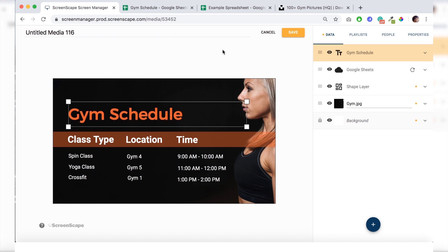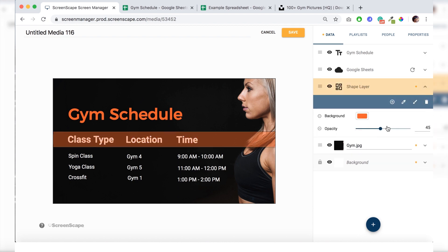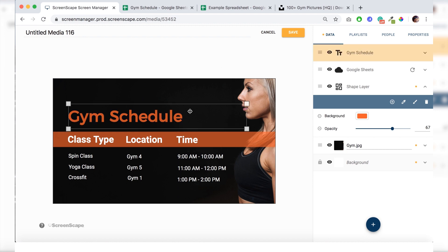And to make the bar match the gym schedule, I want to turn the opacity back up. So I'll just turn it up right to there. And that looks a lot better.